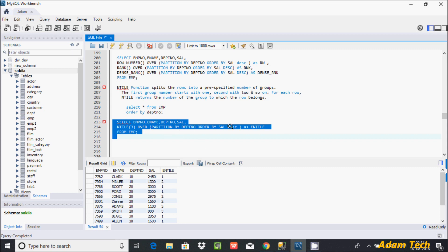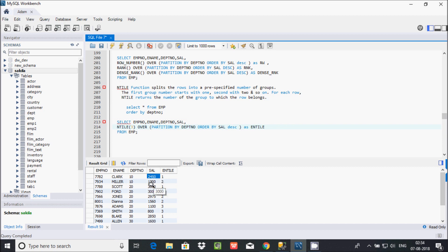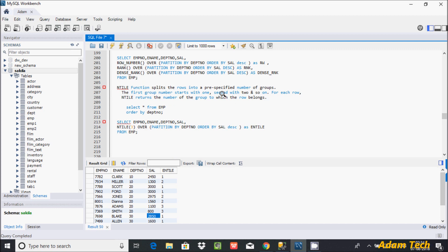With PARTITION BY on department and ORDER BY on salary descending, the highest salaries are displayed first for each department. For department 20, the highest salary is displayed first. By using a WHERE clause and filtering NTILE equal to one, you can find the highest salary in each department. This is how NTILE function splits rows into a specified number of groups, with values starting from one. I hope this video is helpful. Thanks so much, see you next week!